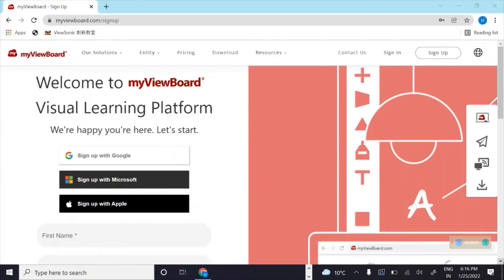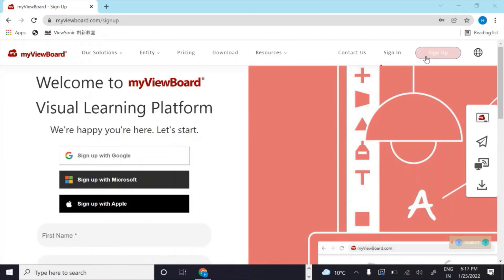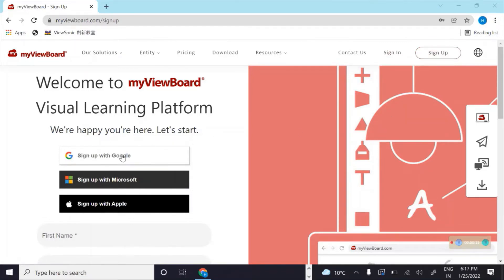To create an account on MyViewBoard as a first-time user, you need to sign up. You can use either of your accounts - you can sign up with Google, Microsoft, or Apple.